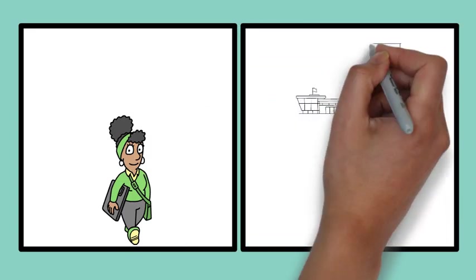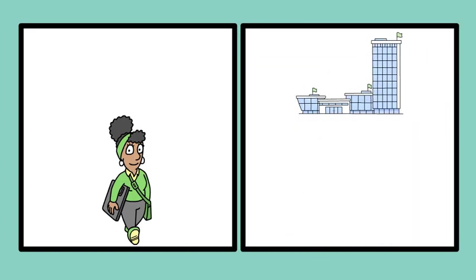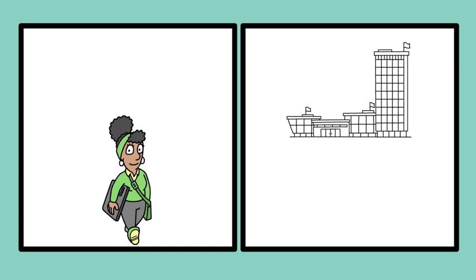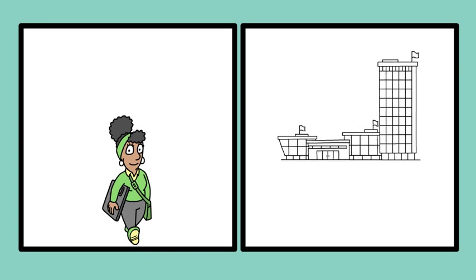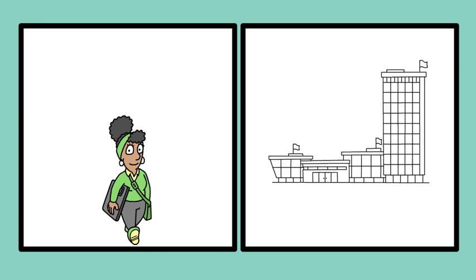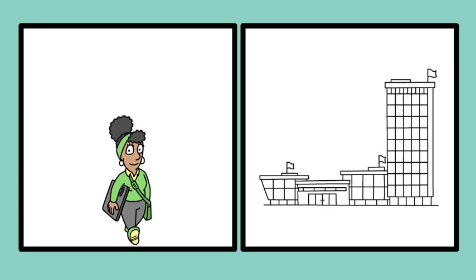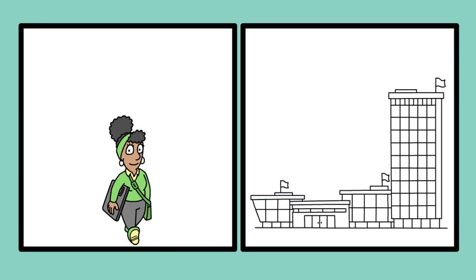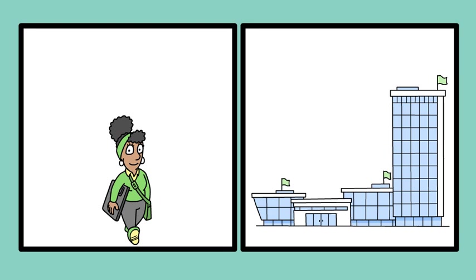Another example can be seen with buildings. From far away, a skyscraper may appear smaller but as you approach it, the building maintains its perceived size even though its image on your retina becomes larger.